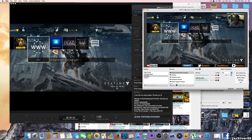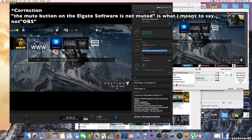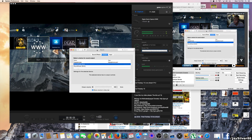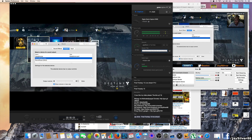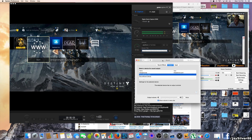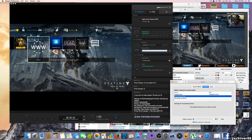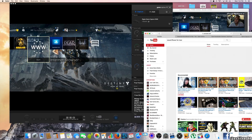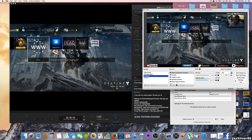Also make sure the mute button in OBS is not muted, or OBS won't pick up any sound. And make sure nothing is blocking the Elgato preview screen — if you drag any icons into it, it will block your gameplay capture in the stream. Move everything outside the way of your Elgato preview screen.